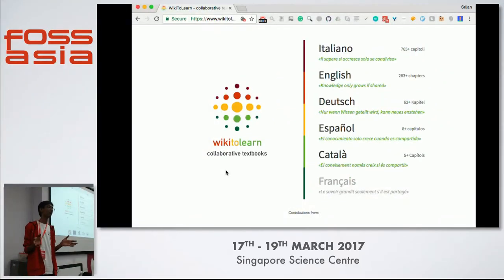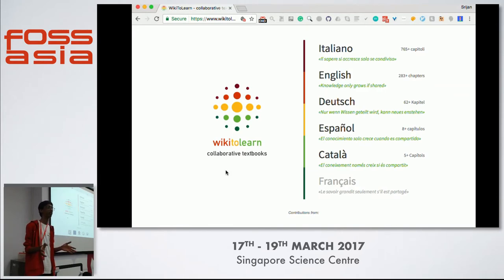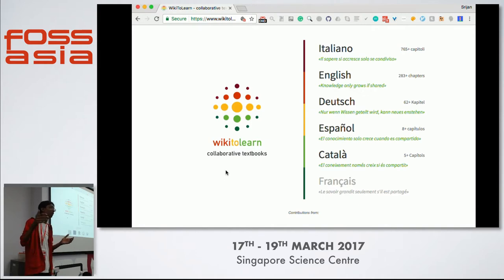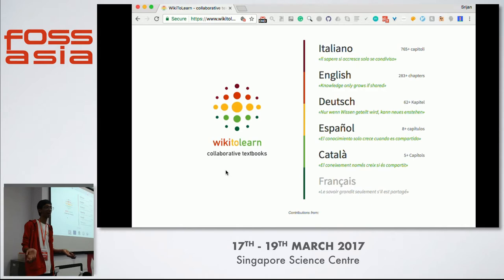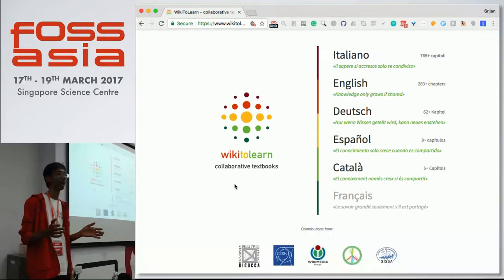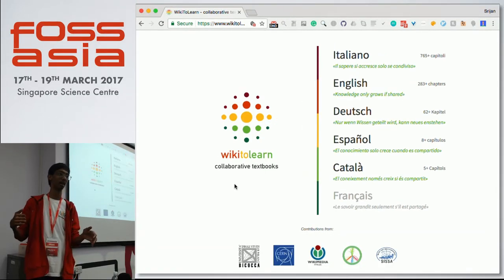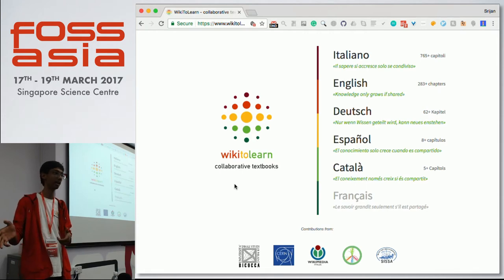When you make a course, you have the option to create a private or public course. When you do a private course, you can keep it private until you are ready to make it public. The course is still accessible — you just need to give the URL to anyone for them to access it. Without the URL, no one can access it. What most professors do is create a private course, and once the semester is completed, they make it public.